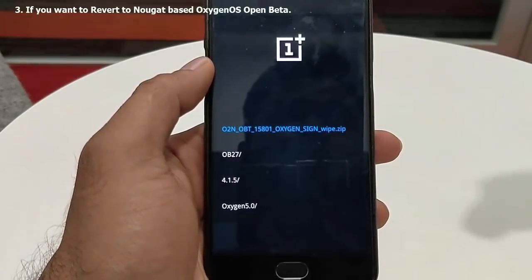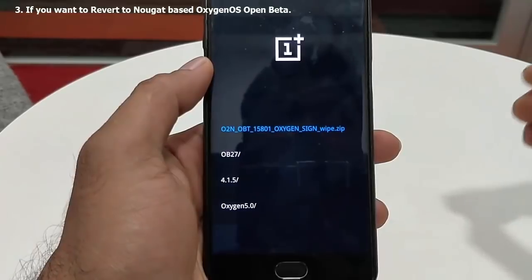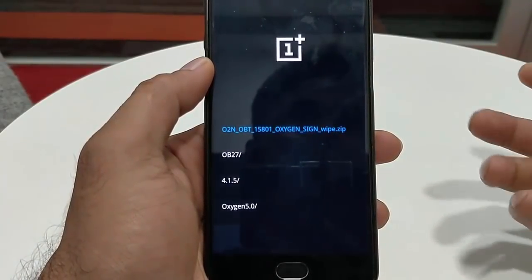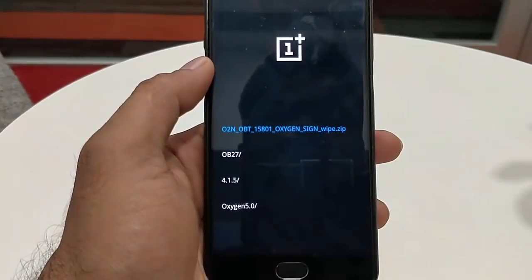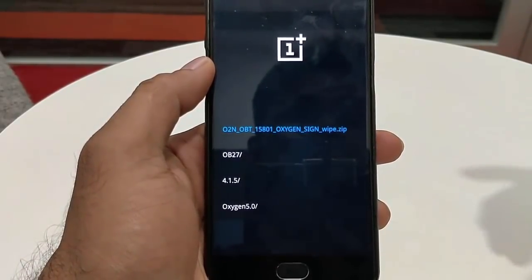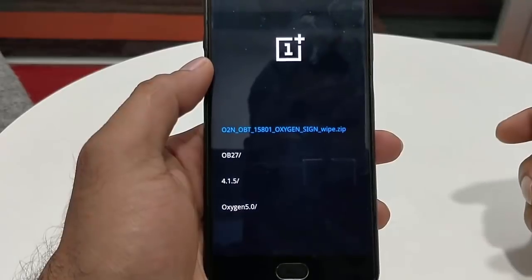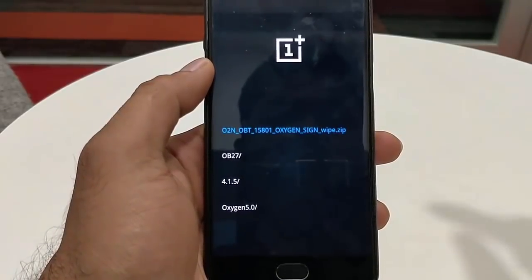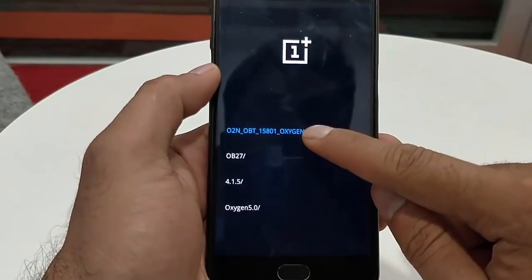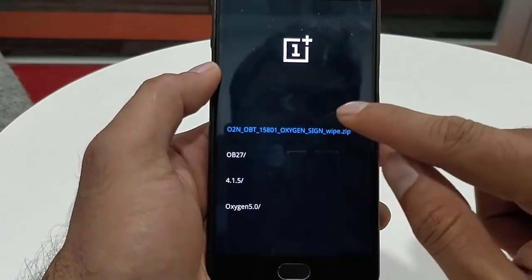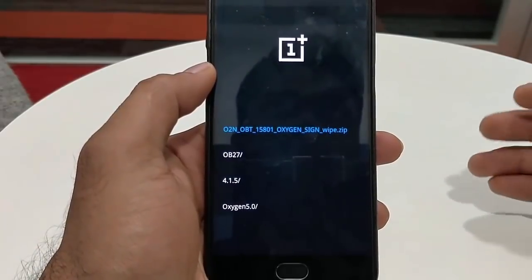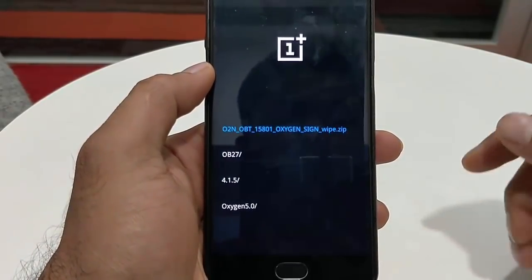If you want to flash any OxygenOS open beta based on Android Nougat — that is open beta 24 or before for OnePlus 3, or open beta 15 or before for OnePlus 3T — there is a special build you need to flash first. Flash this special build first, and after that you can flash the Nougat-based OxygenOS open beta.